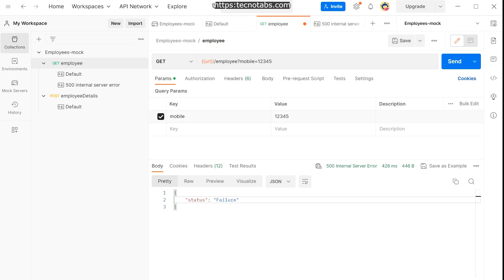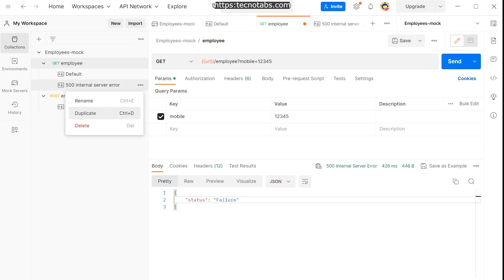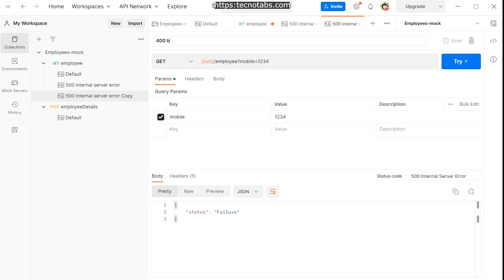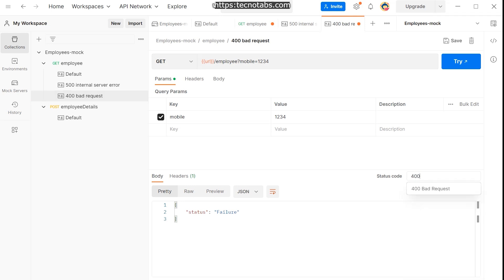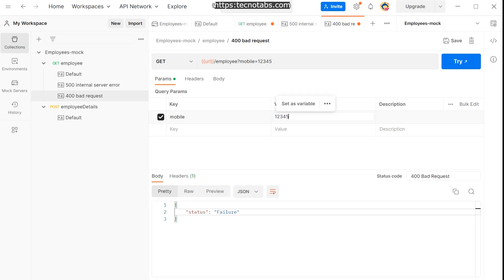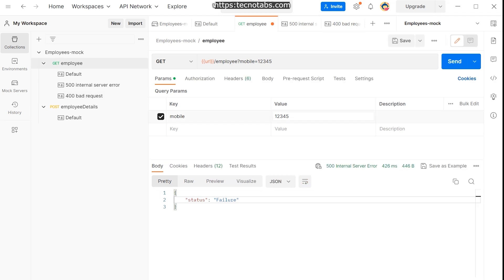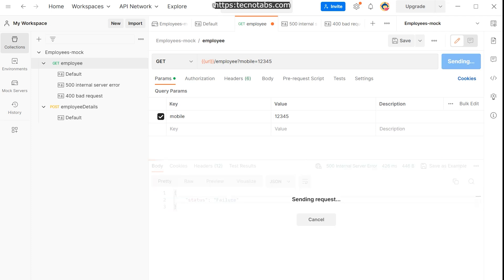What if I want a 400 response when I pass a five-digit mobile number? Rename the duplicate example to '400 Bad Request' and set the matching parameter to mobile=12345, with a failure response body and status code 400. Save it. Now when you send mobile=12345 in the GET request, you'll get a 400 Bad Request.